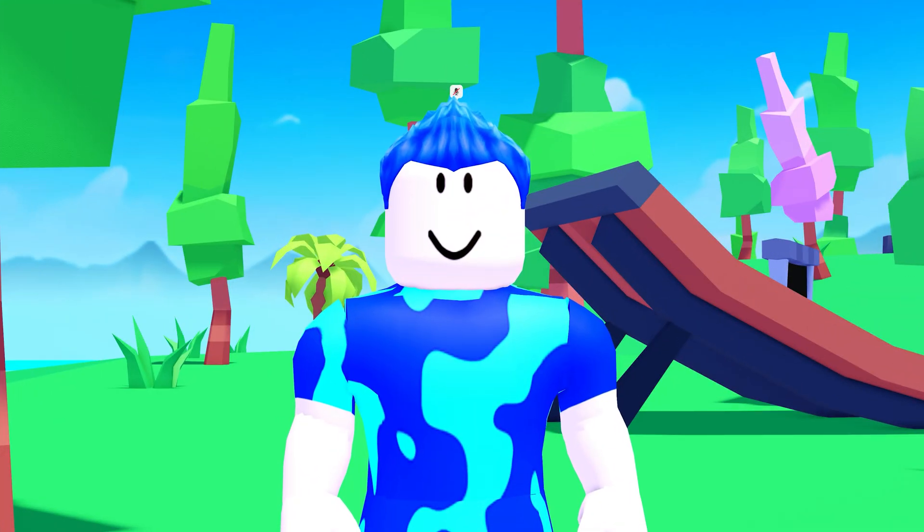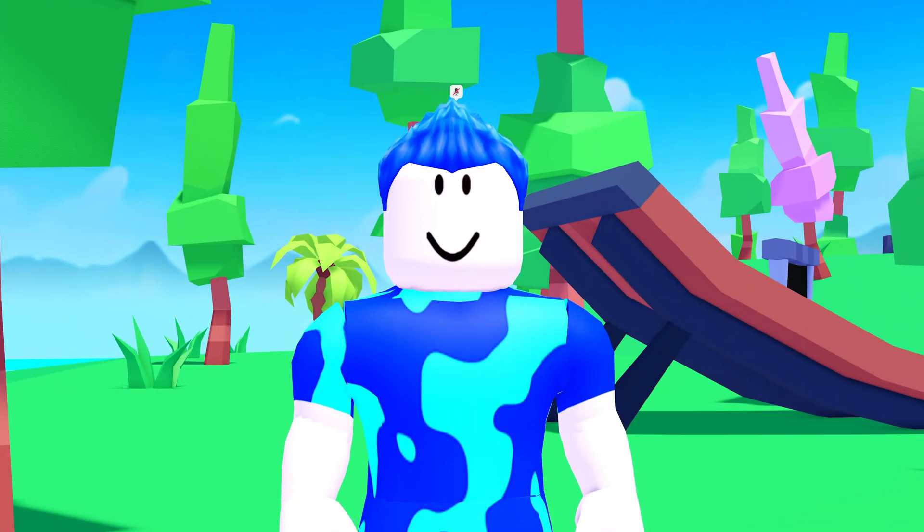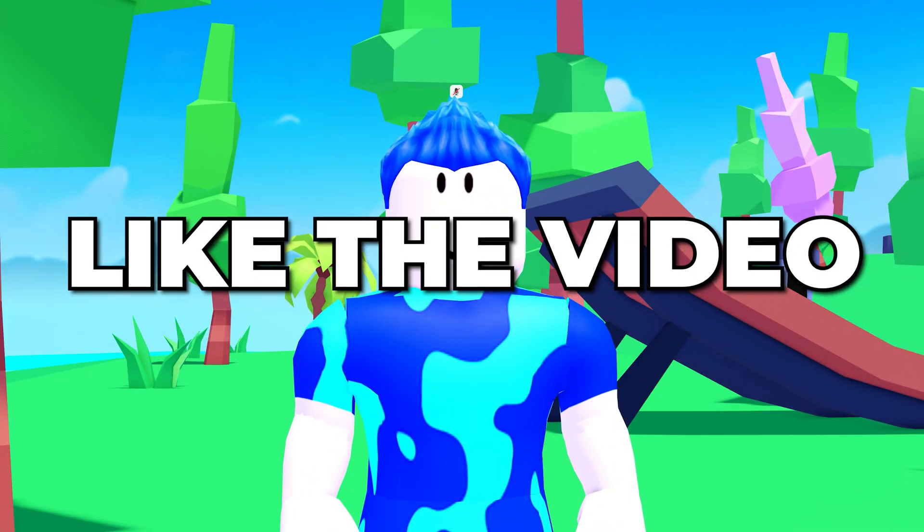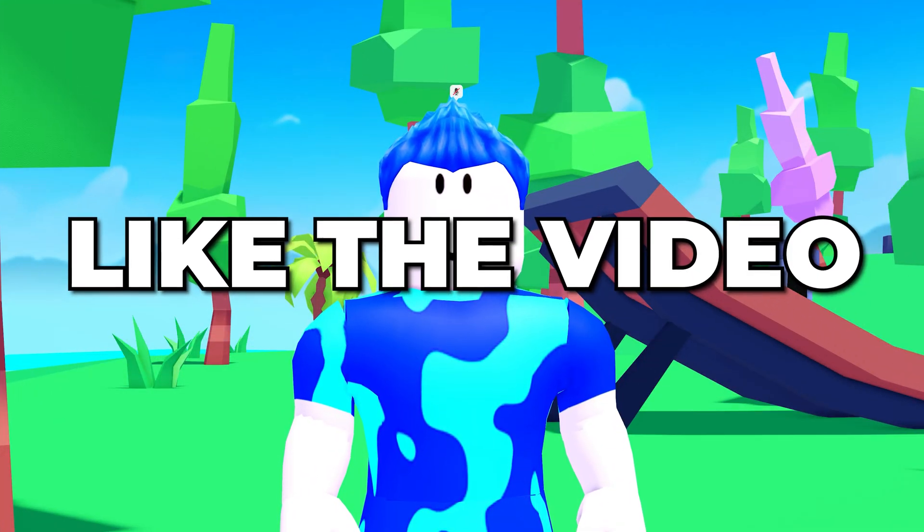You now know how to join a private server in Roblox. Please leave a like if you found the video helpful.